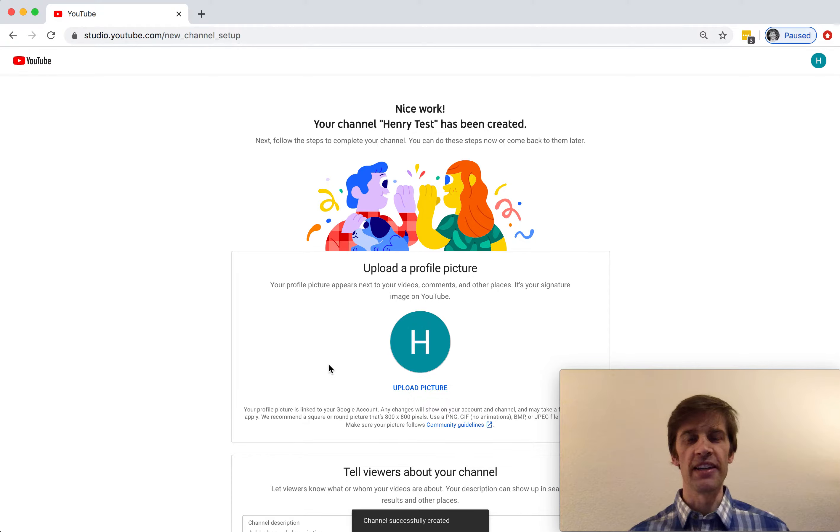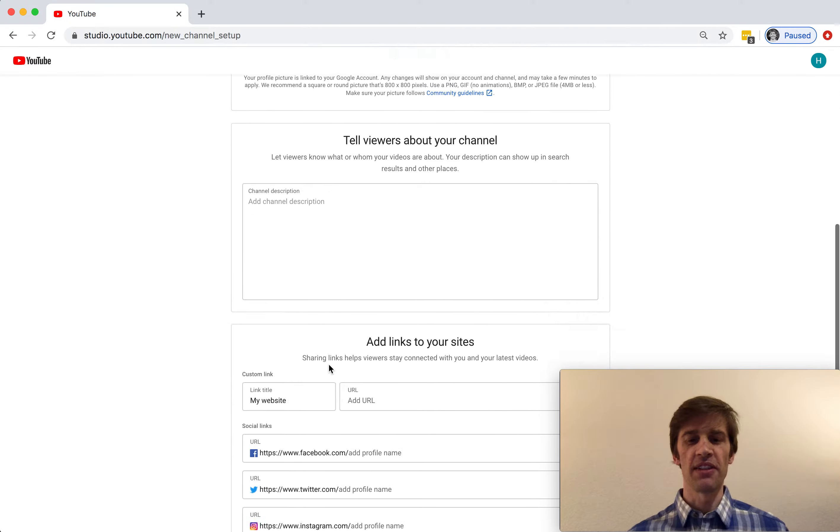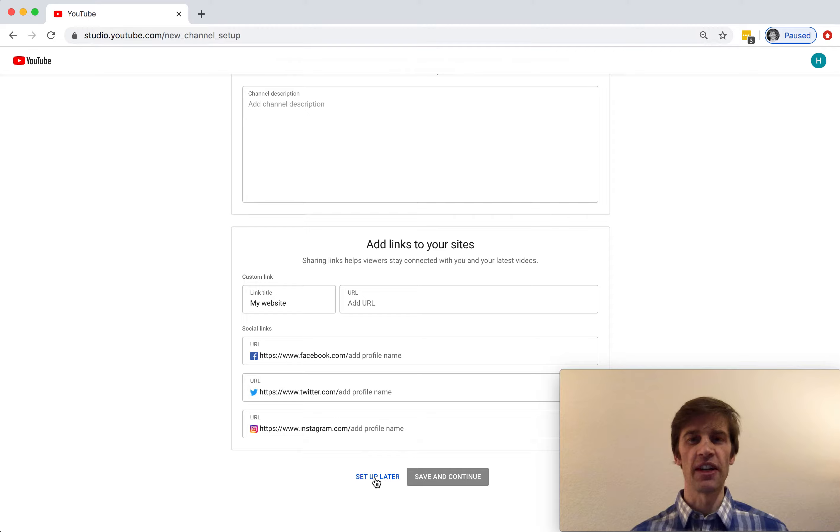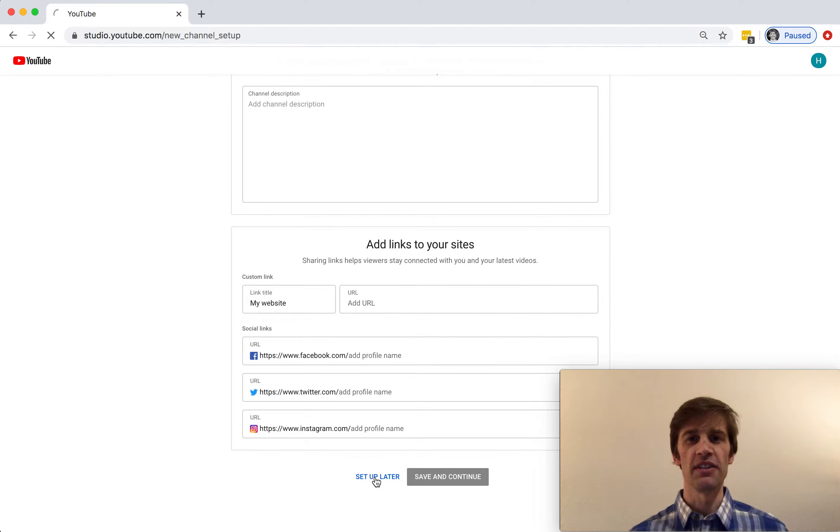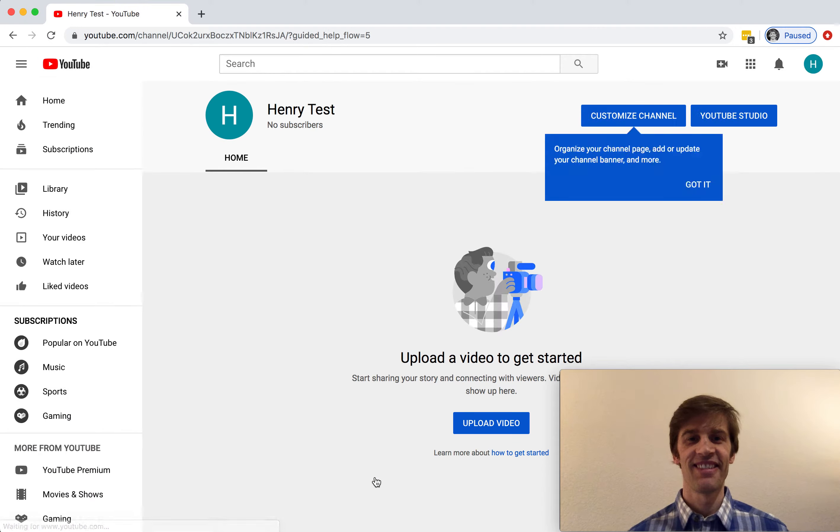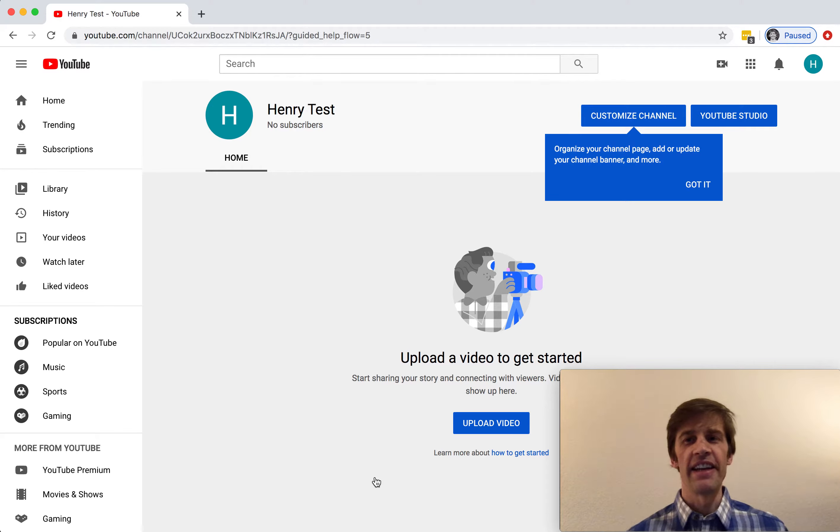And we can update our profile, but let's not do so right now. So we'll set up our profile later if we desire. Wonderful. So that was it, we've created our YouTube channel and now let's upload our first video.